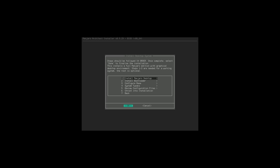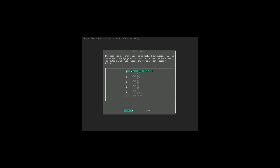Now we're installing the desktop system - we're actually going to be installing all the different things: the desktop, the bootloader, the base system, tweaks, configuration files, and so on. Let's go ahead and start with the Manjaro desktop. First it's going to ask us what kernel we would like to use.